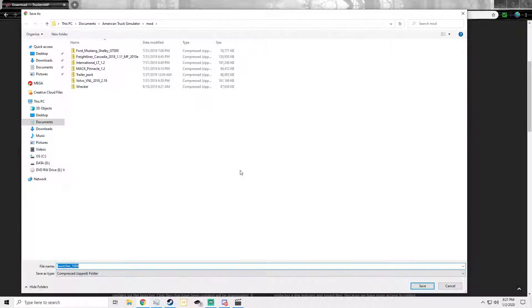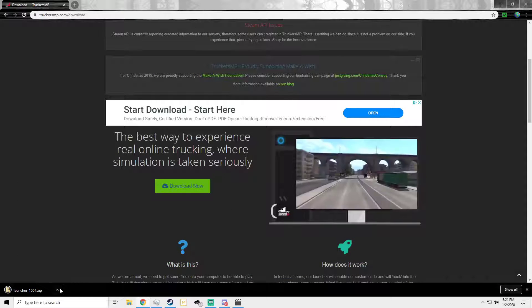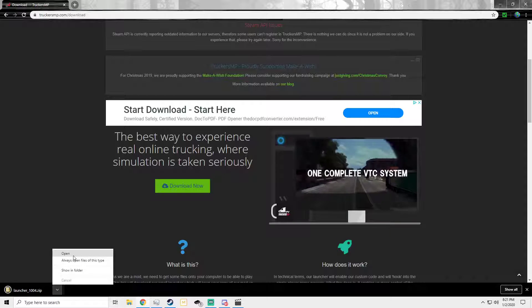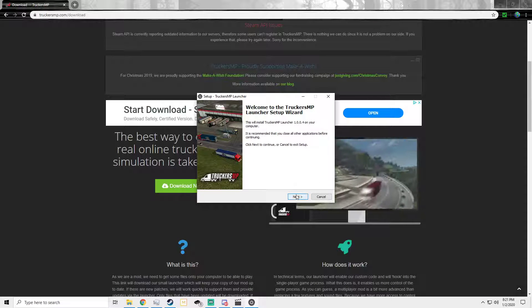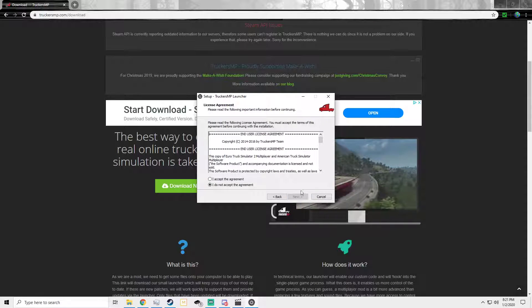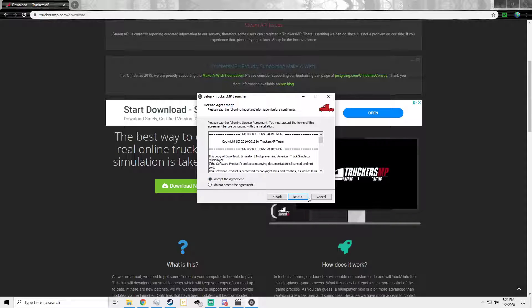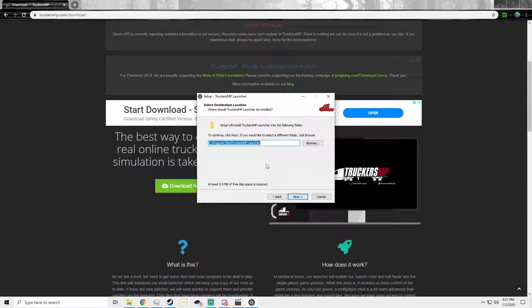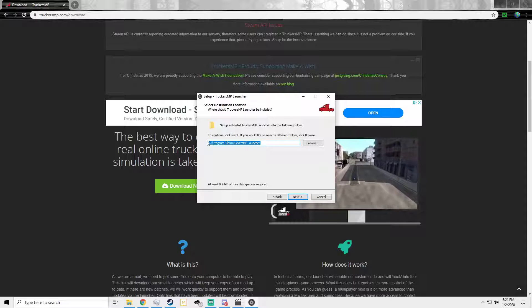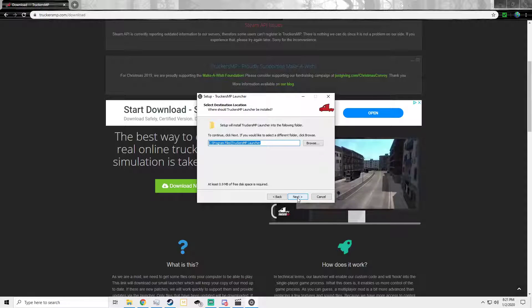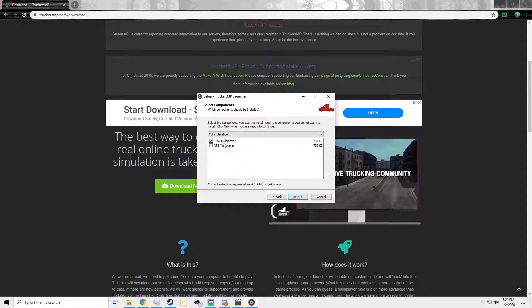Make sure you guys remember your username and password as well. Go ahead and download this, open it, and double click on that. Once you get to the installer, go ahead and install TruckersMP — accept the agreement, and it will also ask you where you want TruckersMP saved. I'm just going to put it on my C drive.